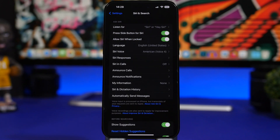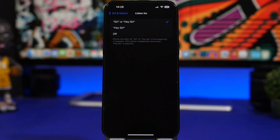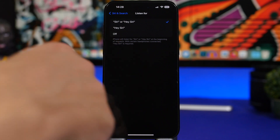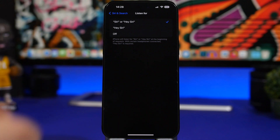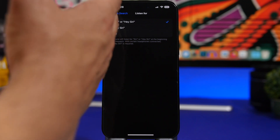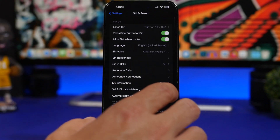Moving on to Siri — there's a new feature where you can invoke Siri simply by saying 'Siri,' without saying 'Hey Siri.' Right here in settings you can choose to use 'Siri' or 'Hey Siri' to invoke it, or you can turn it off and just choose to use 'Hey Siri' instead of just 'Siri.'